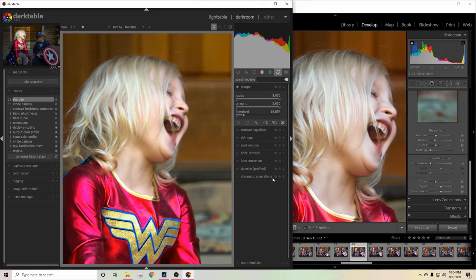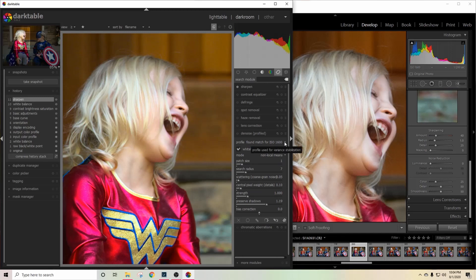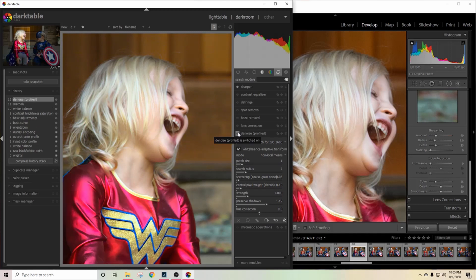So I'm going to come over here and go to Denoise Profiled — it's already trying to match for the exact ISO that I was using. I'm going to go ahead and turn it on and just see what this looks like. Look at that, it's much better. I'm actually going to bump it down just a little.